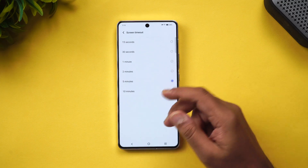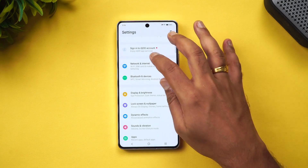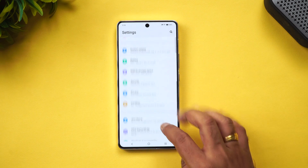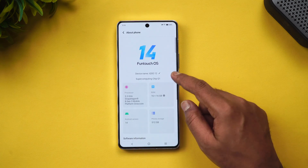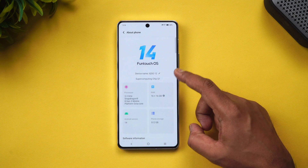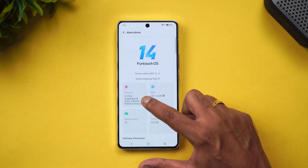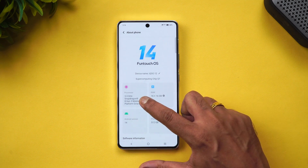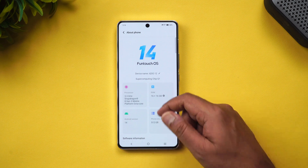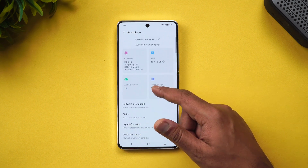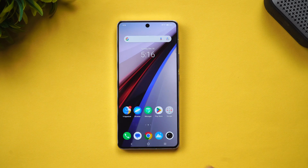Let's go to About Phone first. We have the iQOO 12 running FunTouch OS 14, along with the supercomputing chip Q1 and the Snapdragon 8 Gen 3 mobile platform. We have 16GB of RAM here and the software version is Android 14, which is the latest version.